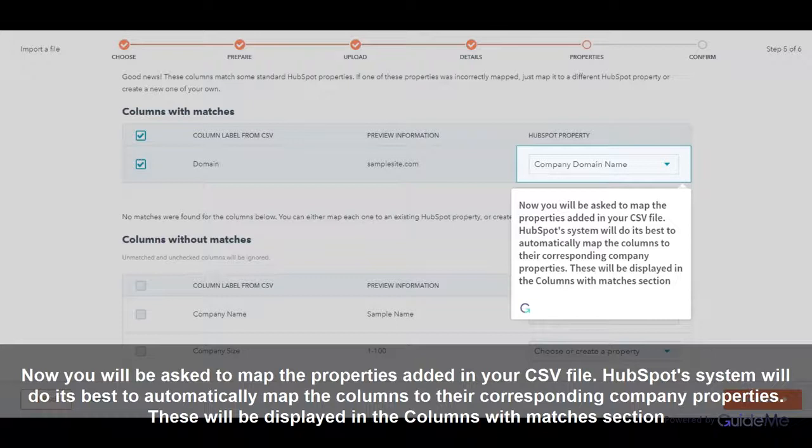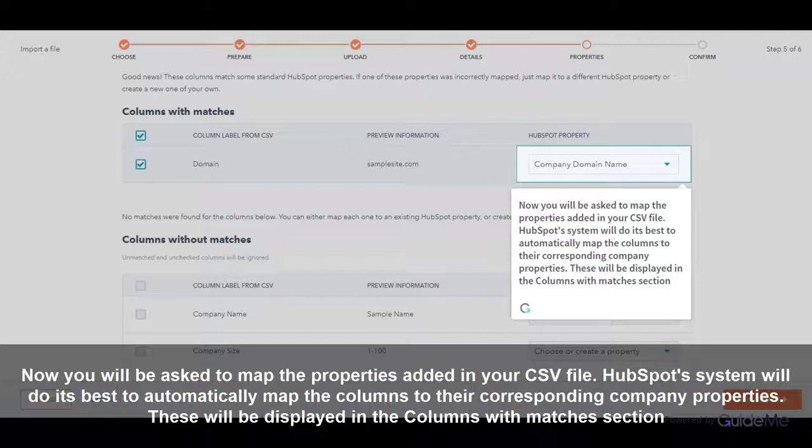HubSpot's system will do its best to automatically map the columns to their corresponding company properties. These will be displayed in the columns with Matches section.